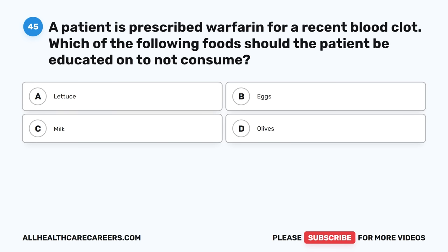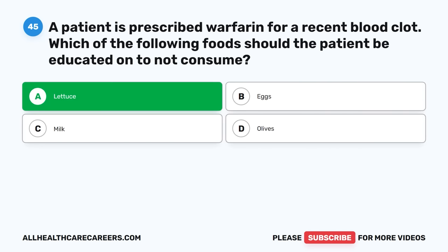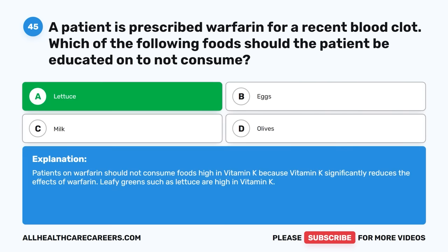Question forty-five: A patient is prescribed warfarin for a recent blood clot. Which of the following foods should the patient be educated not to consume? A. Lettuce. B. Eggs. C. Milk. D. Olives. The correct answer is A, Lettuce. Patients on warfarin should not consume foods high in vitamin K because vitamin K significantly reduces the effects of warfarin. Leafy greens such as lettuce are high in vitamin K.